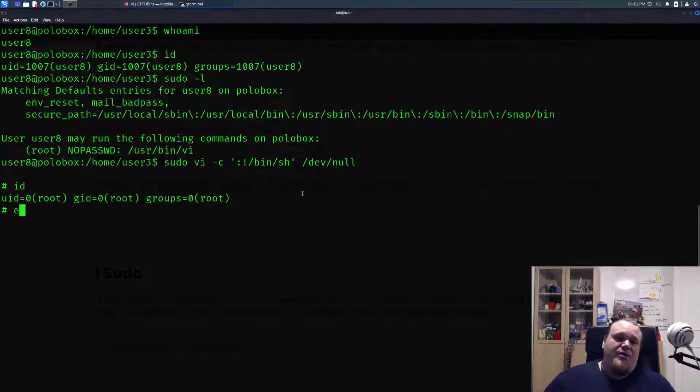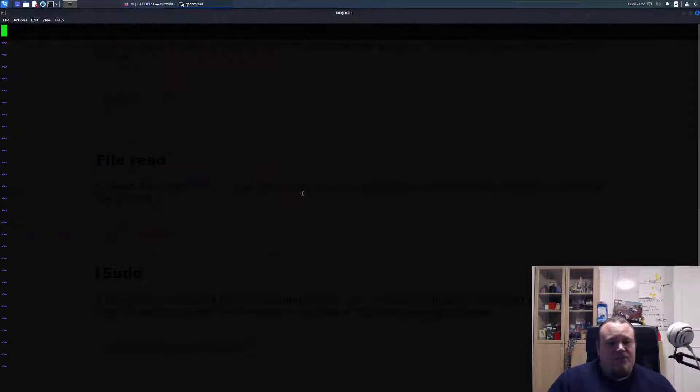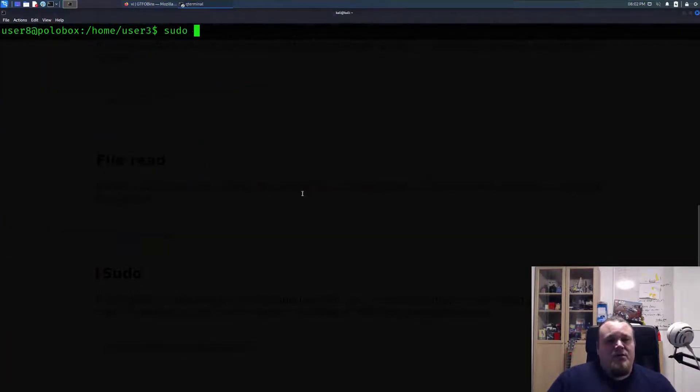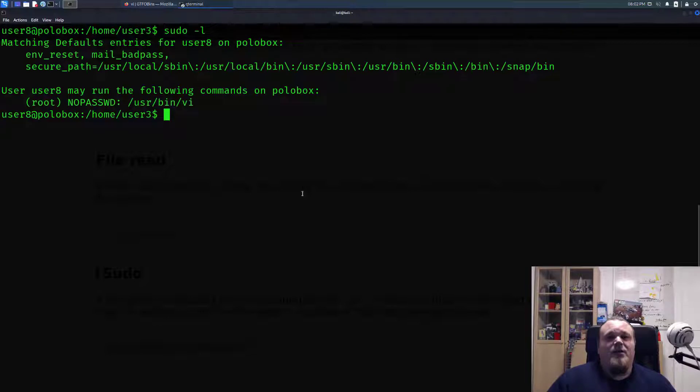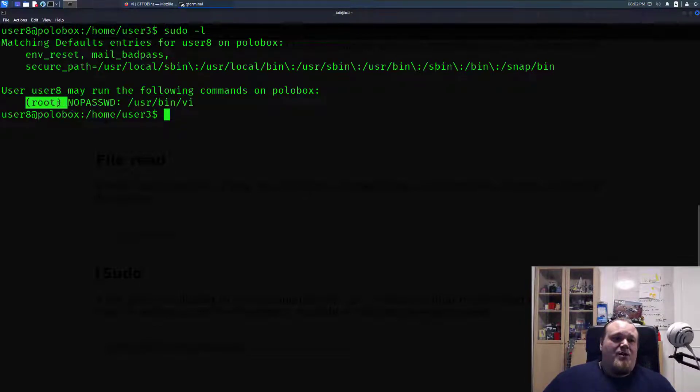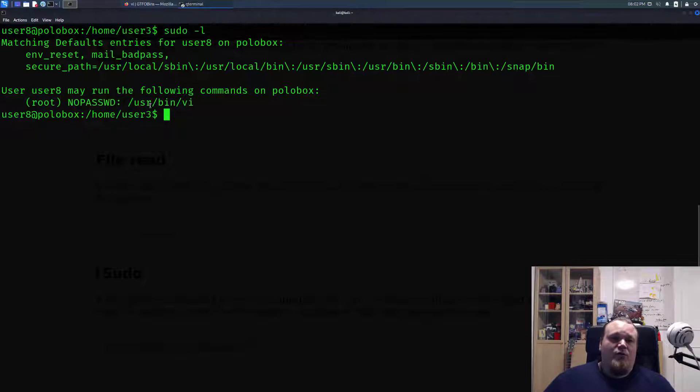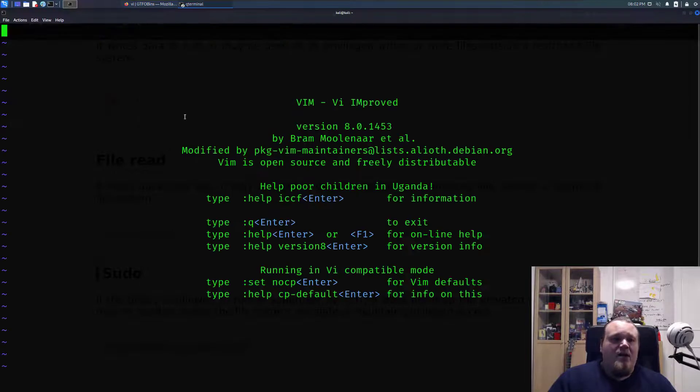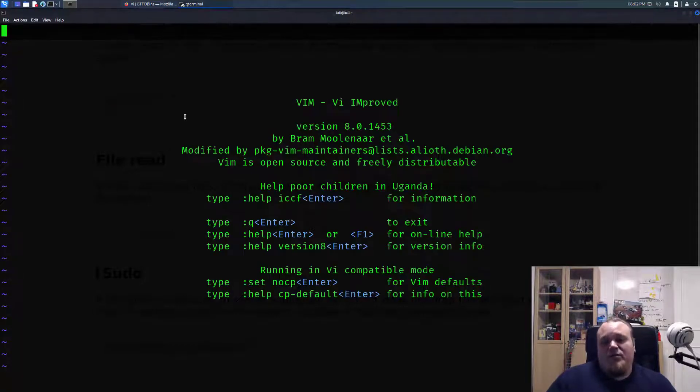Now there's one other way you can do this. I'm going to exit and clear the screen. Sudo -l, we see the same privileges one more time. Root can with no password execute the vi.